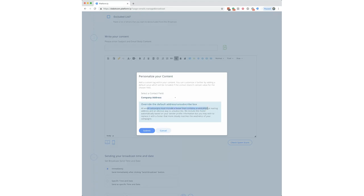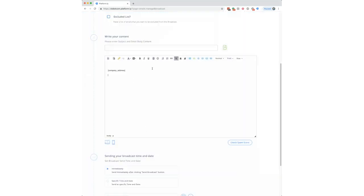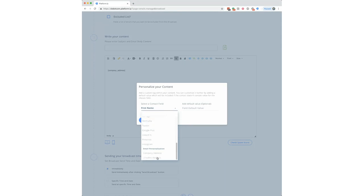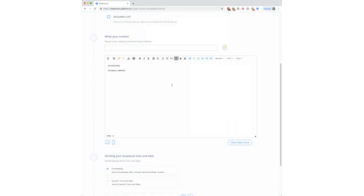They must include a footer with a valid physical mailing address and a clear unsubscribe method. These are included automatically based on your sender profile, but if you want a footer that more closely matches your campaign aesthetics you can use the personalization button. You'll find a new section called email personalization, which includes your company address and unsubscribe link. Adding these overrides the default unsubscription, giving you flexibility to place it wherever you want in your email.